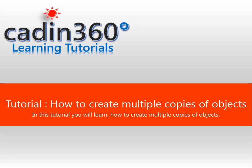Tutorial: how to create multiple copies of objects. In this tutorial you will learn how to create multiple copies of objects.